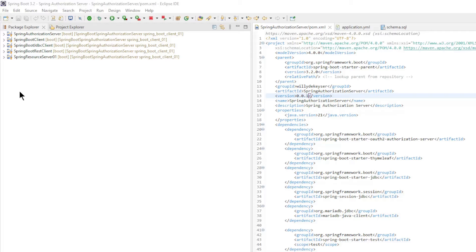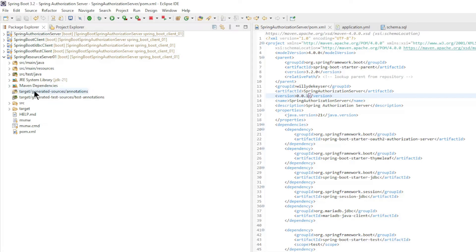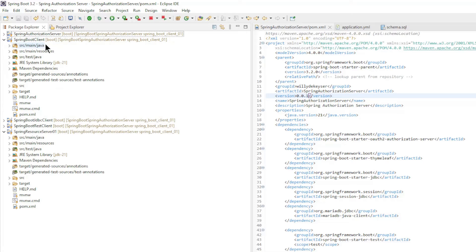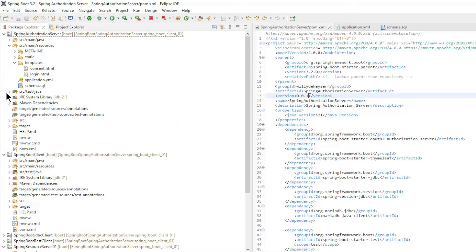We can now go to Eclipse — we have three new projects: Spring Resource Server 1, Spring Boot Client, and Spring Authorization Server.